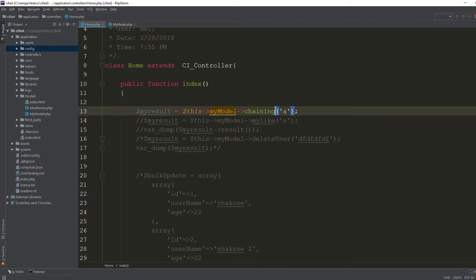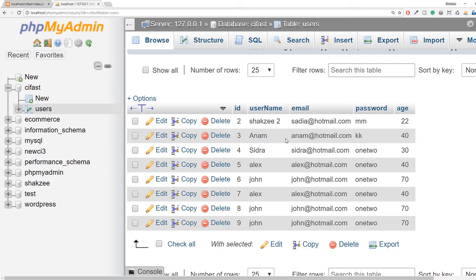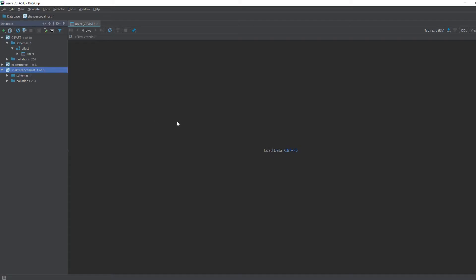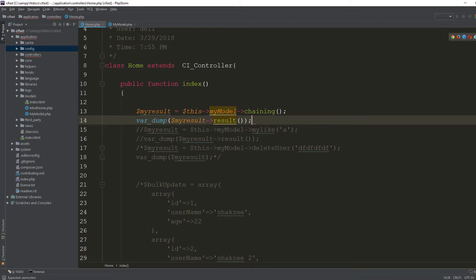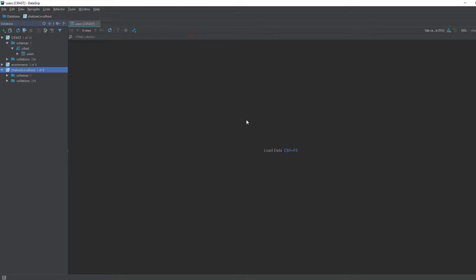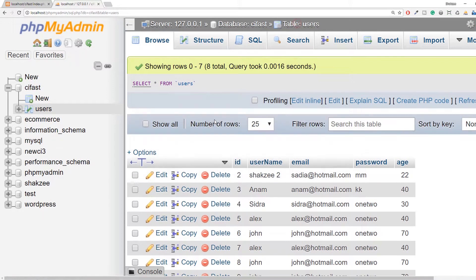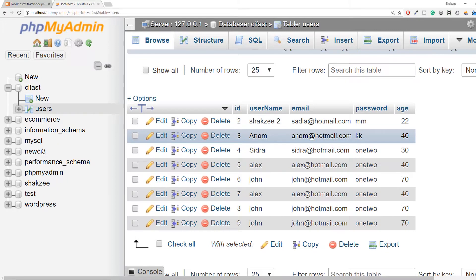This is your result — use `var_dump` and pass the result. Go to your controller and refresh the page. It's not working — we forgot a semicolon. Refresh the page again and now you can see it's working fine. It's fetching results where the id is three, because id one does not exist. We said where id is one or three, and since id one doesn't exist in the table, it fetches three.